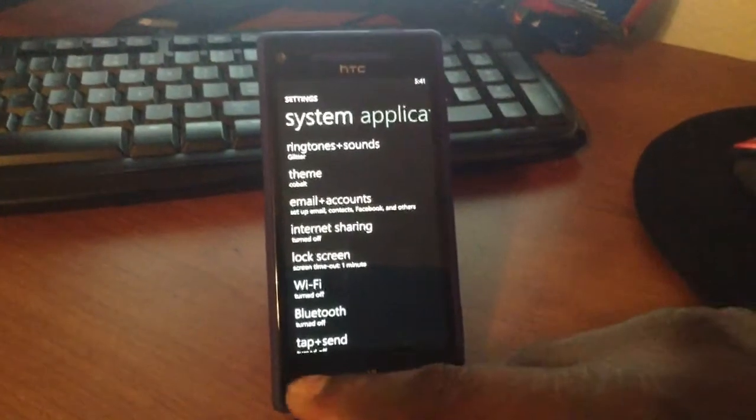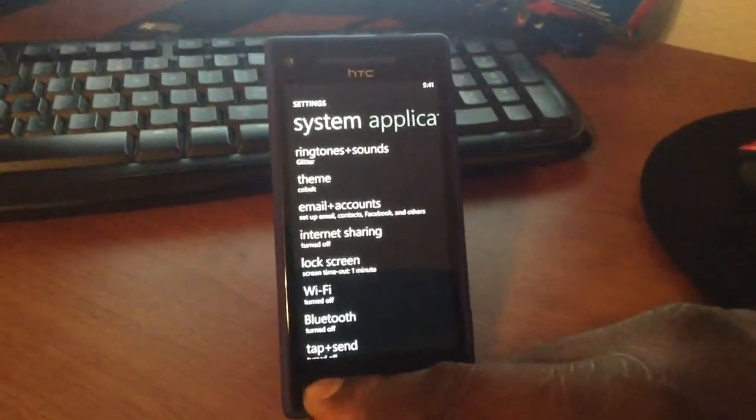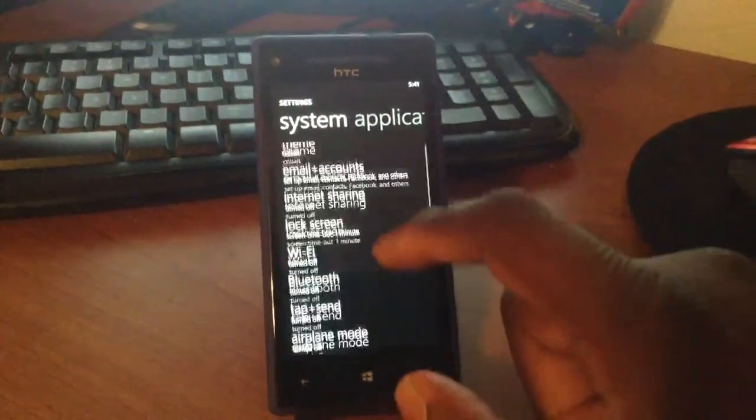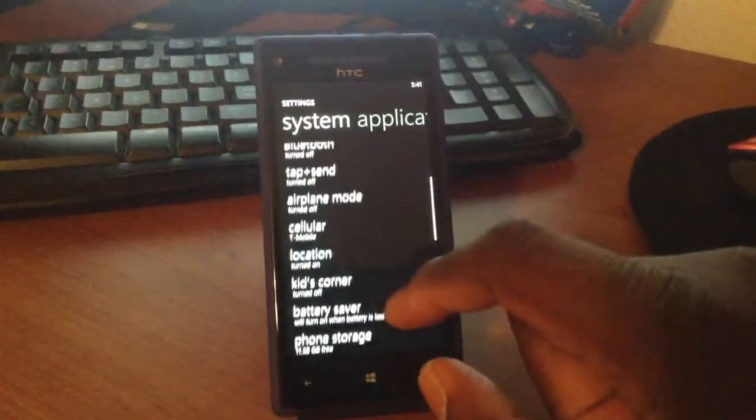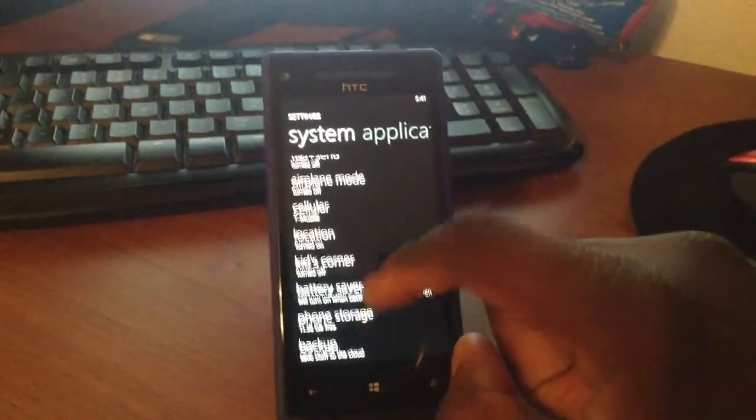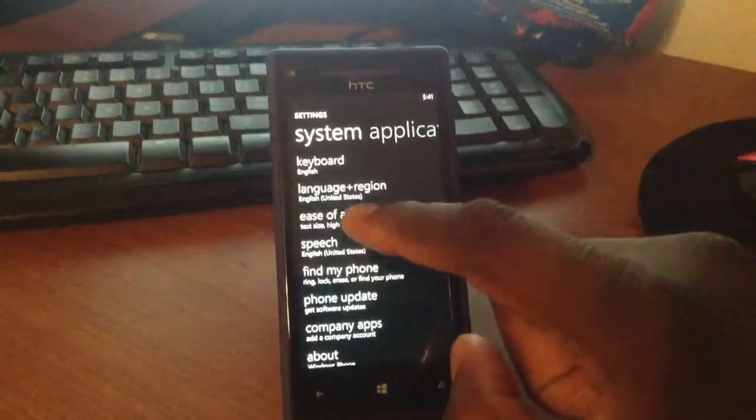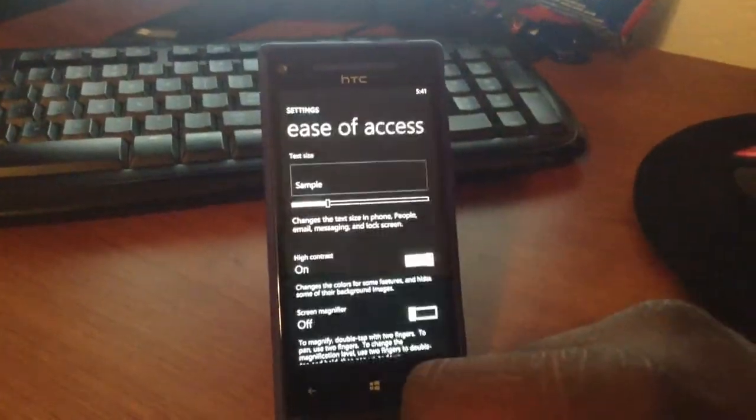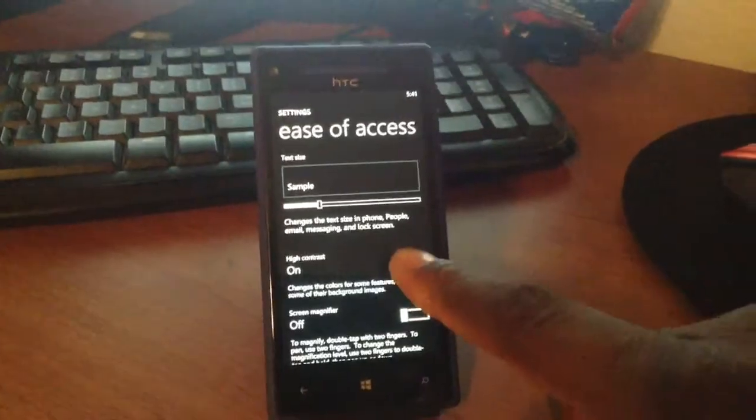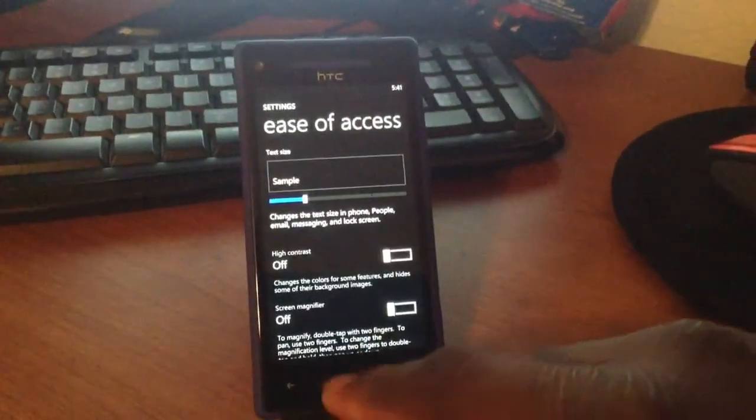And this is on Windows Phone 8. I don't know if it's on Windows Phone 7.5 or anything under Windows 8. But you go into ease of use and you turn on your high contrast. And that's it.